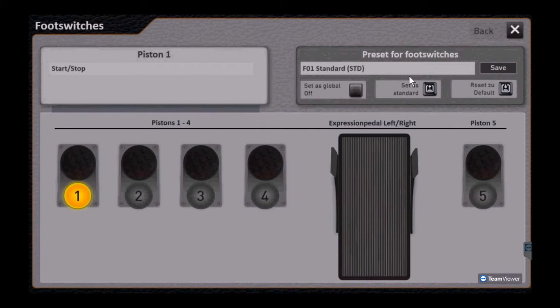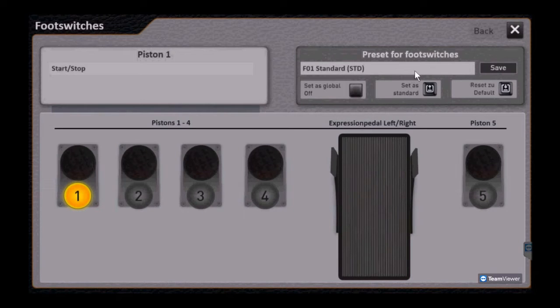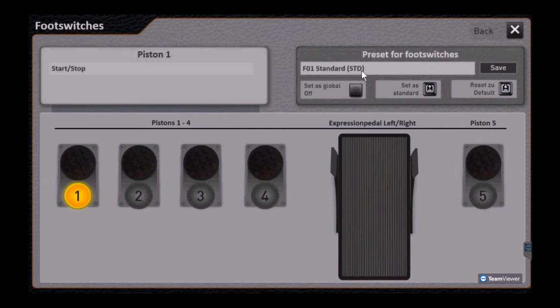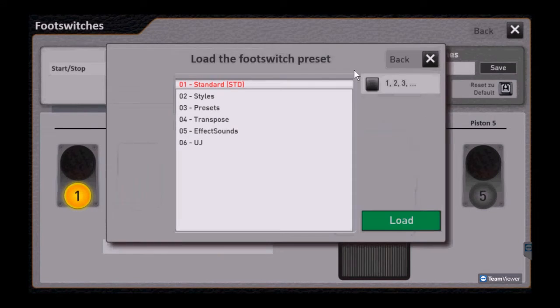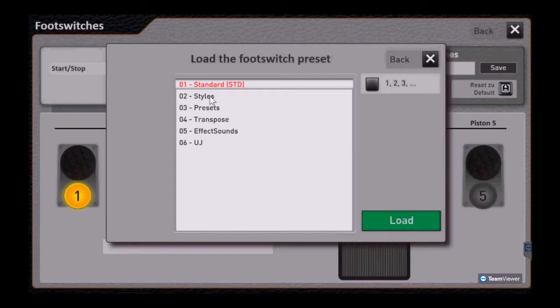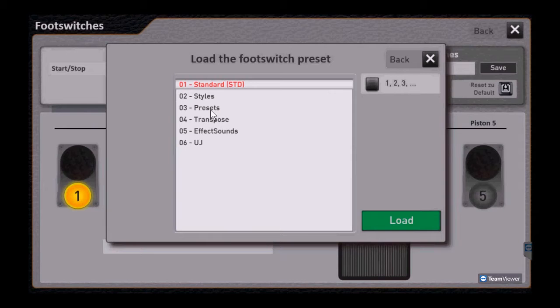So these are the factory presets that come from Worsi, and you see by default we have standards selected, and then styles, which should be obvious that has to do with controlling some of the rhythm sections.